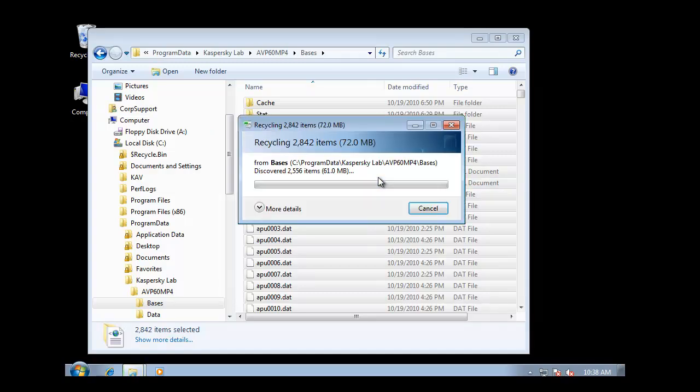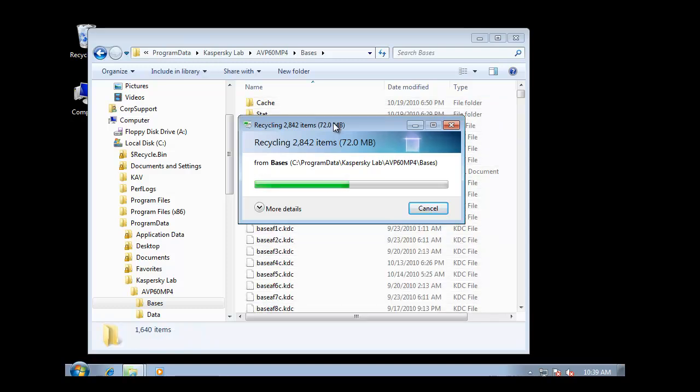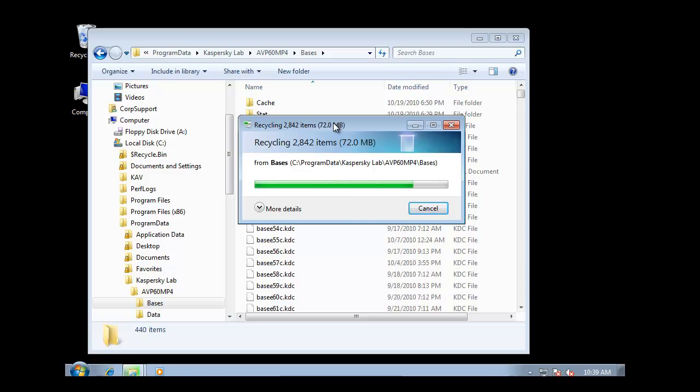Once the basis folder has been cleared, simply repeat the steps for downloading updates by relaunching Kaspersky Antivirus and rerunning the download updates task.